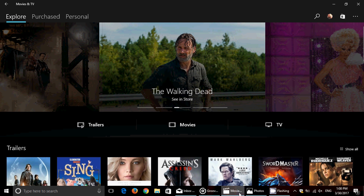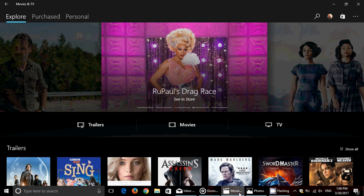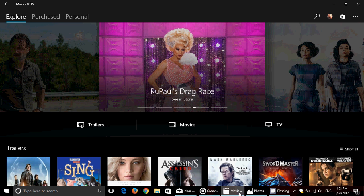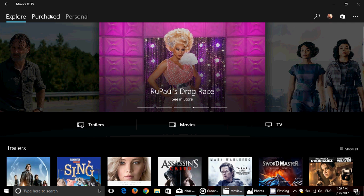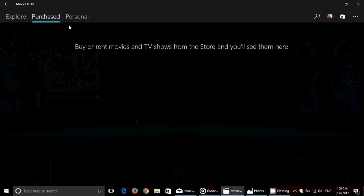The Movies and TV app has also been revamped to get better access to different movies and TV shows you've been looking at. You also have your purchased stuff and personal content.